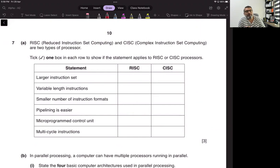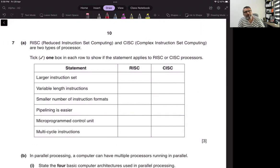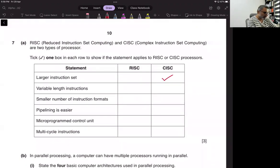What we have studied in chapter four under low-level languages — instructions like LDM, LDD, LDI, LDX, LDR, add, subtract, and all — those were all single, simple instructions. So if more than one task is being performed in one single instruction, that is called complex instruction set computing.